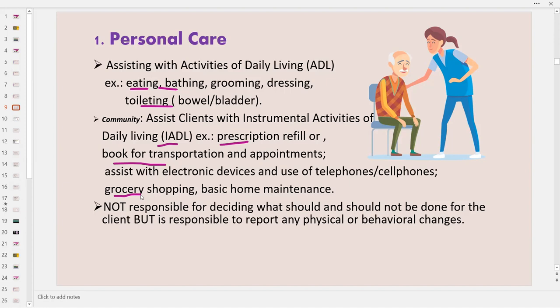The support worker executes care and provides assistance based on what is indicated in the care plan. They do not decide for the client. Instead, they are responsible to report any physical or behavioral changes. Examples of physical changes include sudden weakness of the arm or leg, weak vision, and pain. Behavioral changes include disorientation, confusion, or when the client is easily angered or irritated.